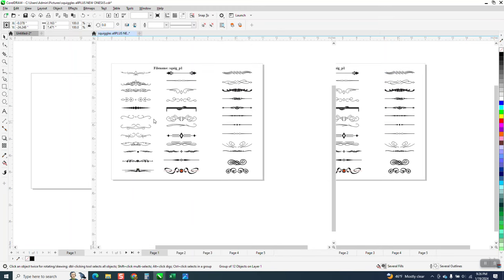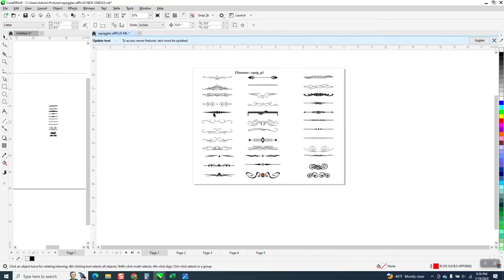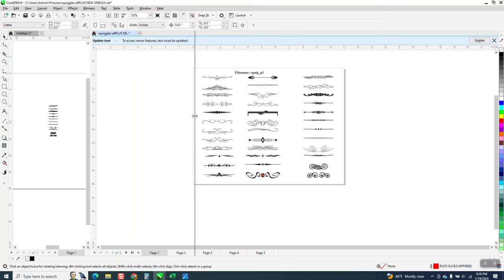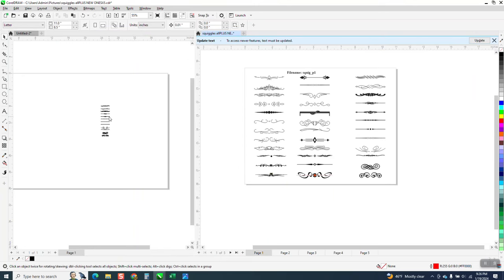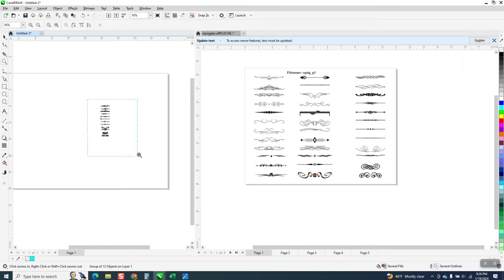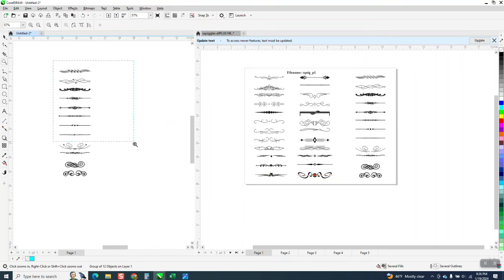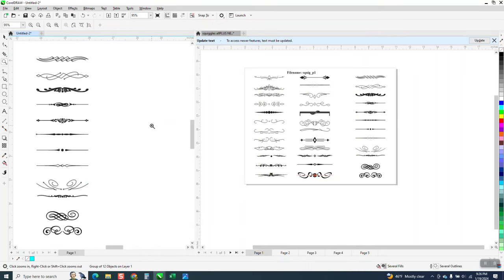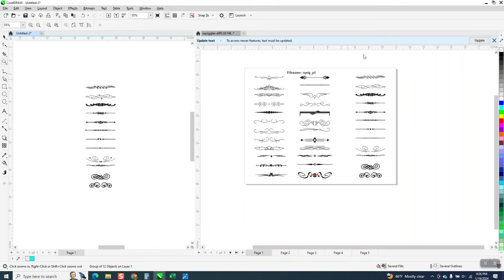Now they're quite a bit smaller because I was zoomed in. I get that back, and then if you take this one and zoom in, there's your squiggles on your new page.